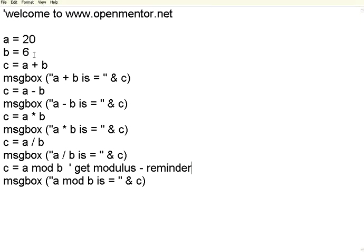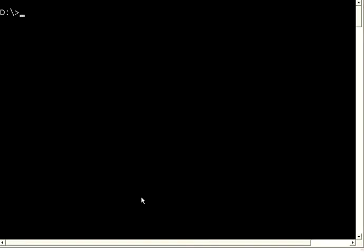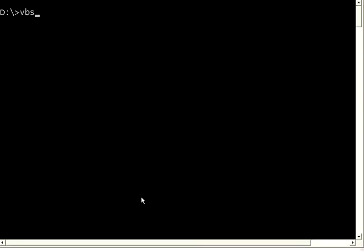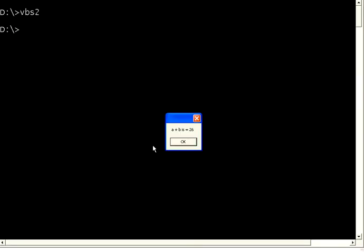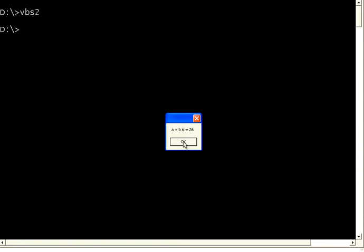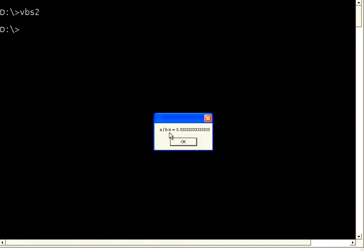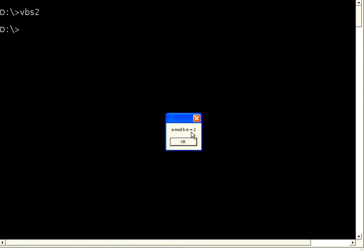Now let me execute a equal to 20, b equal to 6. Let us execute this VBS2. Now if you see here, a plus b is 20 plus 6, 26. 20 minus 6 is 14. Then 20 star 6 is 120. 20 divided by 6 is 3.333. Then 20 modulus 6 is 2, because 3 times 6 is 18 and then the remainder is 2.